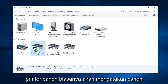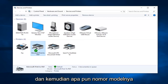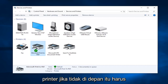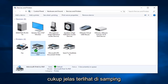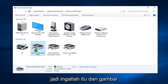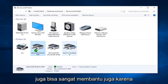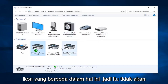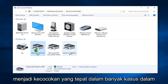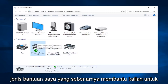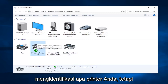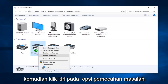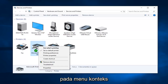A Canon printer will typically say Canon and then whatever the model number is. Most printers, if not all, should have the model information directly on the printer — if not on the front, it should be pretty clearly visible on the side. The pictures can also be very helpful because sometimes larger, more heavy-duty printers will have different icons. So while it won't be an exact match in most cases, it might actually help you identify what printer yours is. Getting back on track, we are going to right-click on our printer and then left-click on the Troubleshoot option on this context menu.